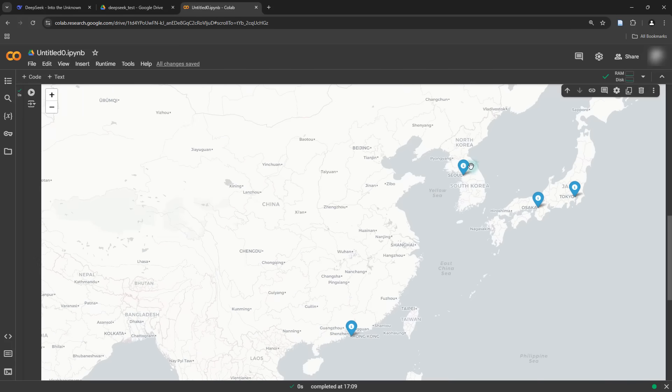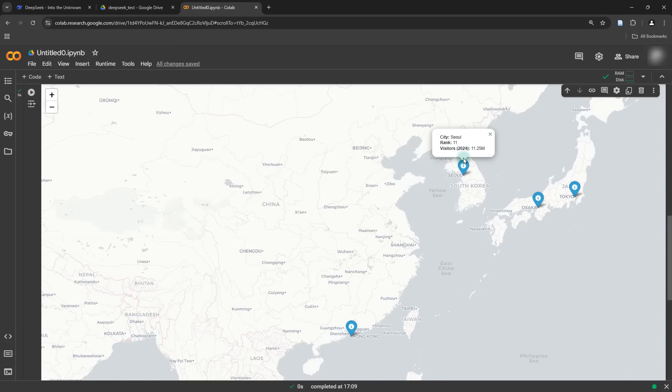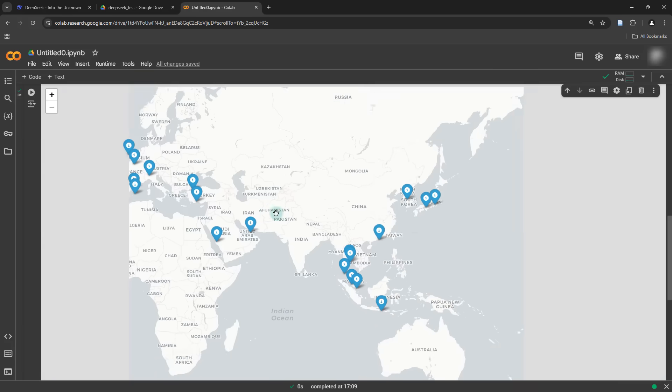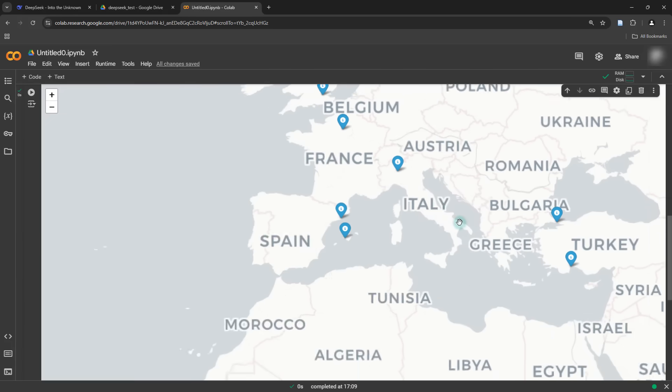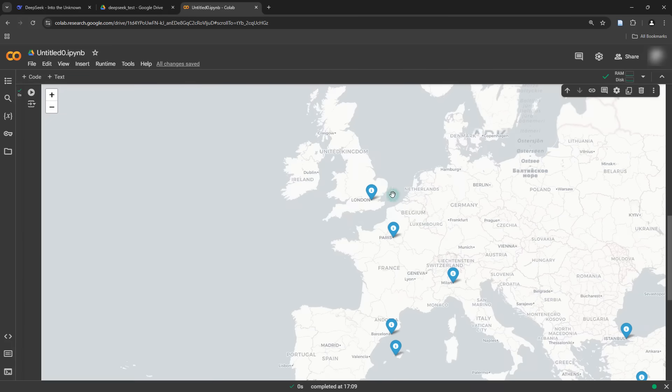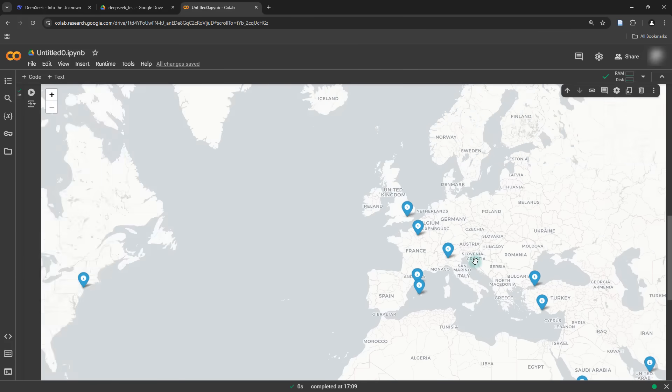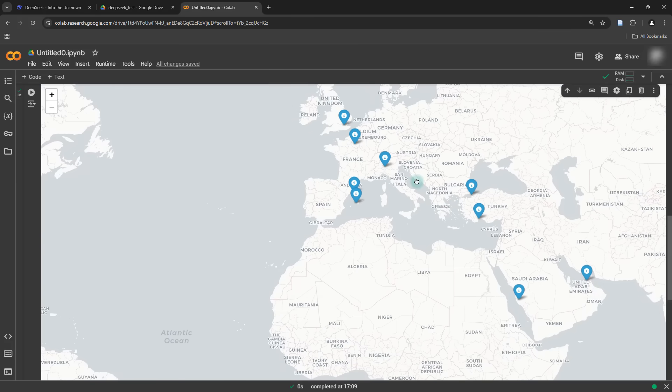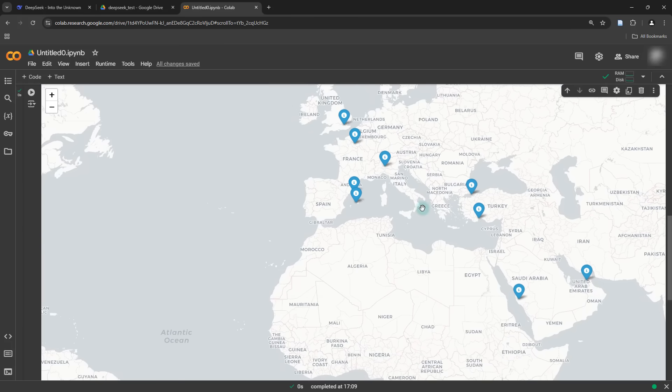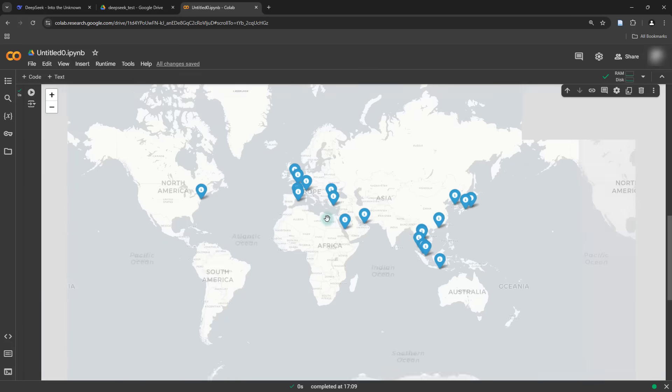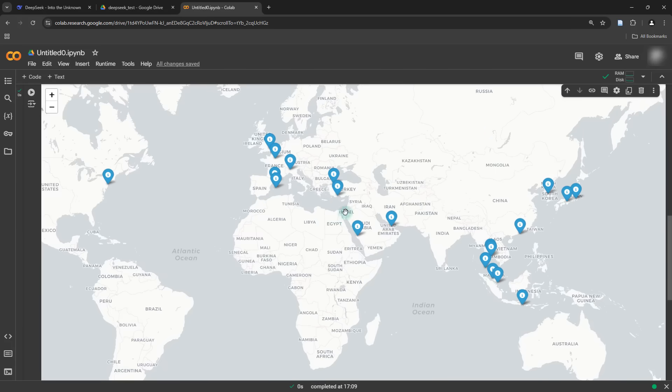For example, if I click on this button, you can see that Seoul is the 11th most visited city in the world, according to the data from 2024. Similarly, if I head over to this side of the world, you can see that London ranks as the third most visited city in year 2024, according to the data that DeepSeek managed to find. Pretty cool, isn't it?